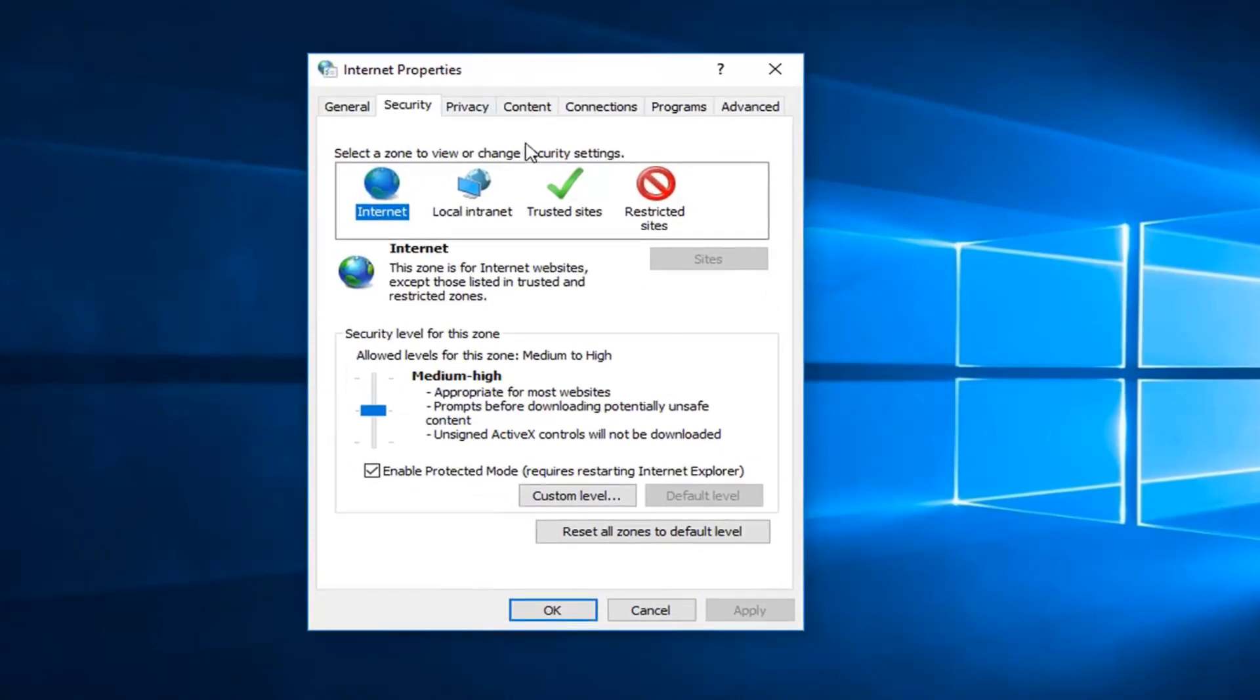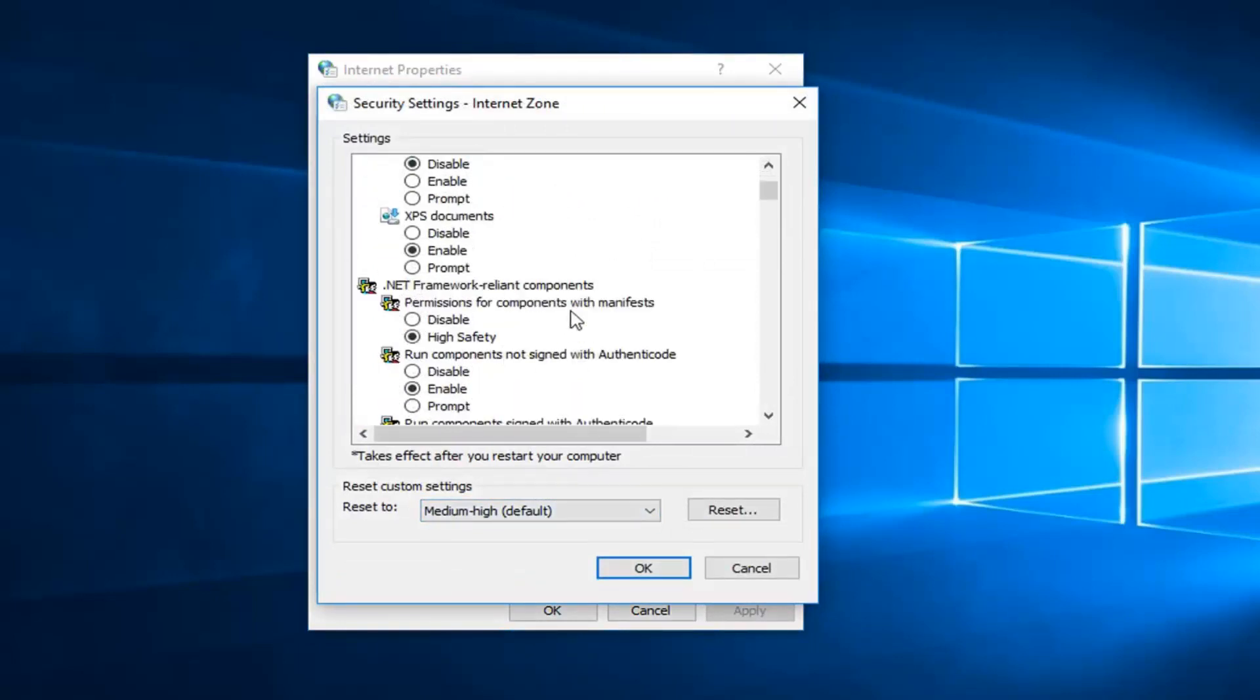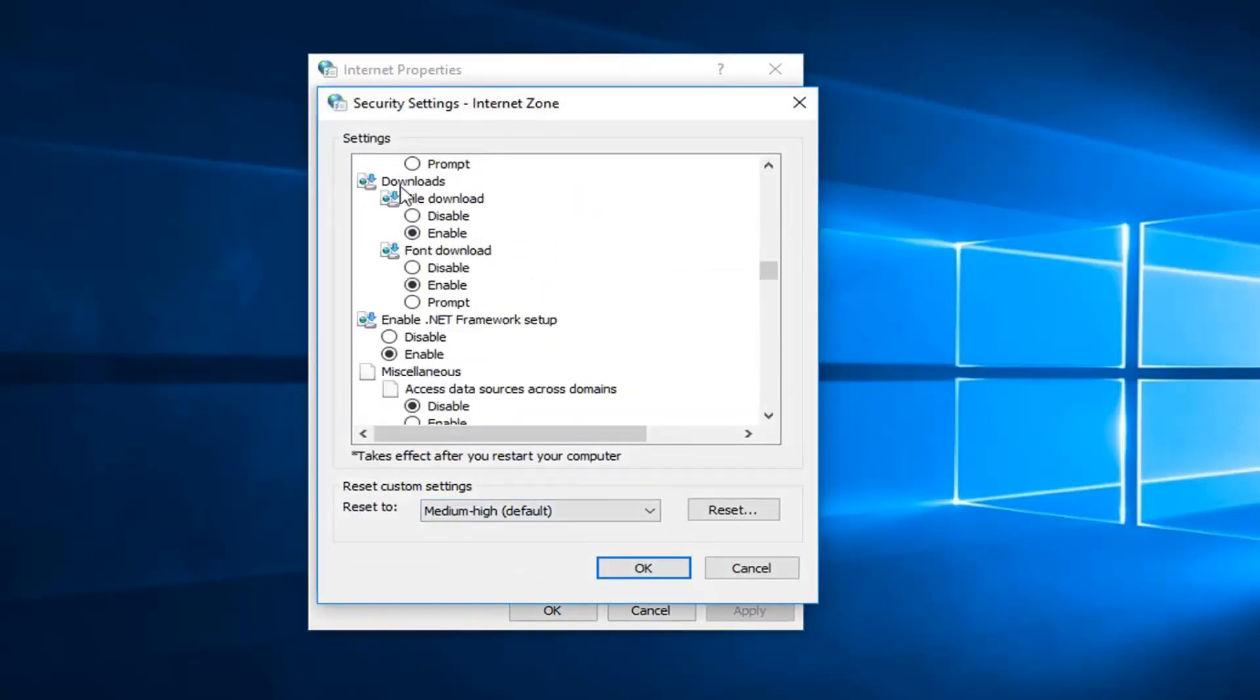Now that we are on here, you want to make sure you are underneath the security tab. You want to left click on custom level down here. Scroll down until you get to the download section. Right here, so downloads, you want to set file download to enabled. In my case it already is enabled, so just make sure that is set to enable.